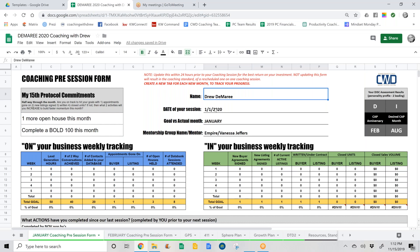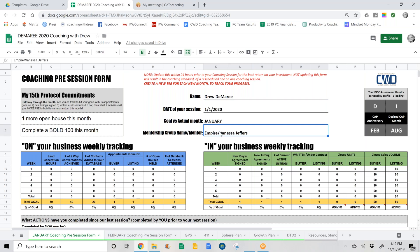Name is self-explanatory. Date of the session — make sure you're dating this correctly so we can confirm this is the current prep form. Obviously, the goals for the month. Also make sure you put the name of your mentorship group and the leader or mentor of that group, so we are both in alignment with who you're working with. If for some reason you're not in a mentorship group, just put N/A. On the right-hand side is your DISC assessment. If you don't have that, please let me know and I'll forward it to you. These are your two dominant or leading indicators — in mine it was D and then I — so make sure you're putting the proper ones in there. Once you put it once, you won't need to do it again.